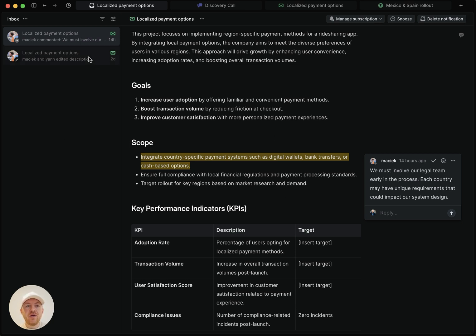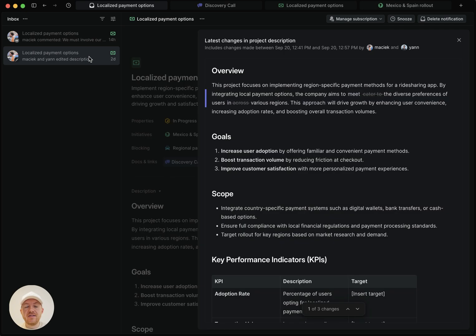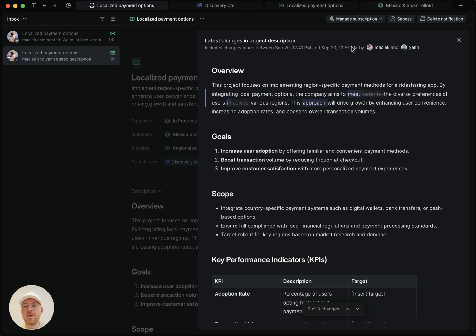The second one here is the same project description, but it's showing content changes. So importantly, you can see the time period that these changes were made and you can see that they were made by Maciek and Jan. And if I look here, there are two things to look at.